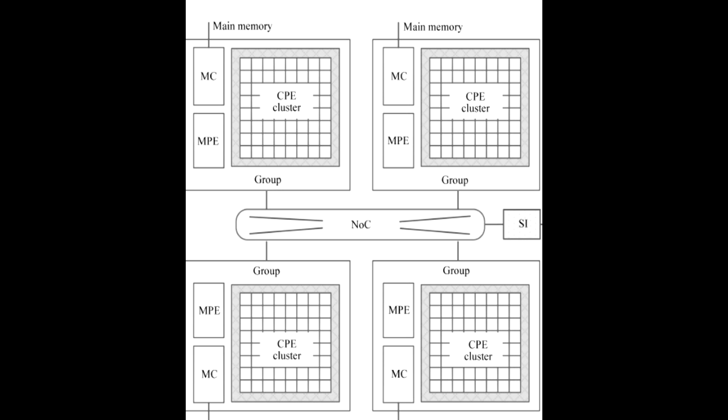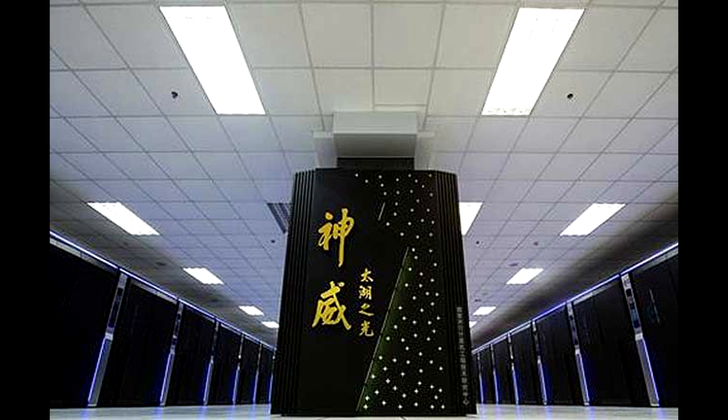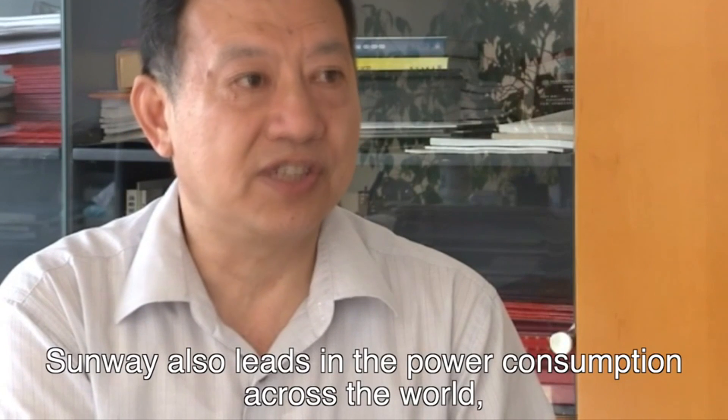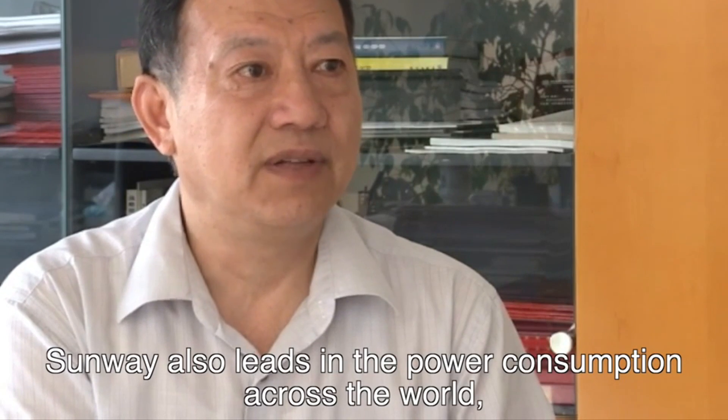Considering that just 10 years ago, China claimed a mere 28 systems on the list with none ranked in the top 30, the nation has come further and faster than any other country in the history of supercomputing, said Top 500.